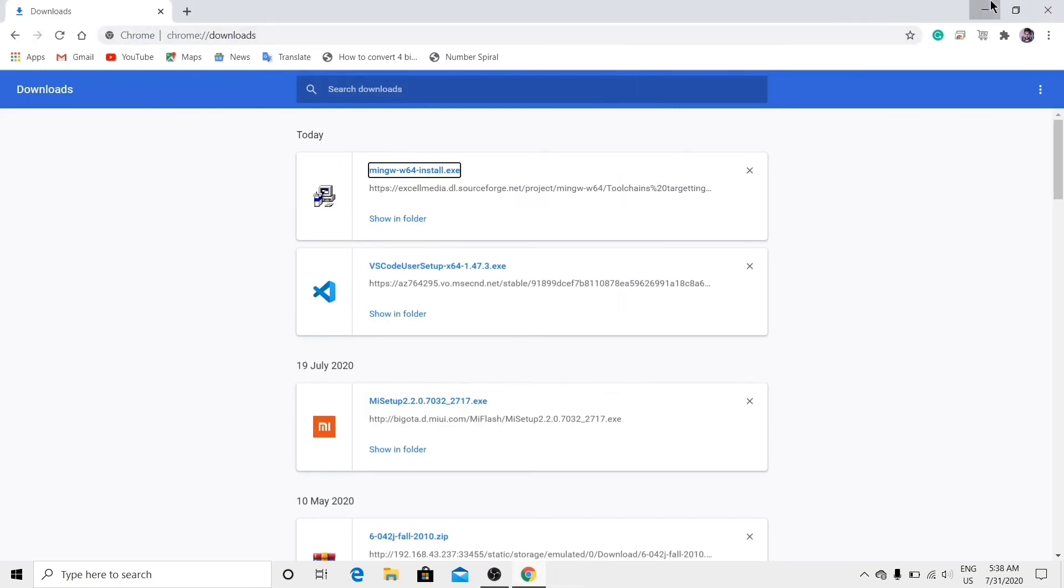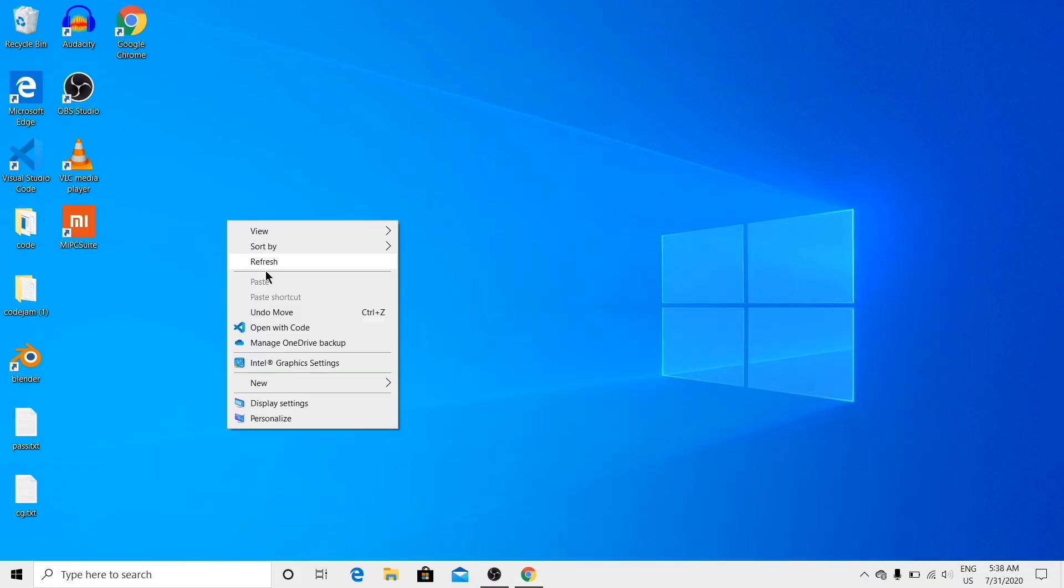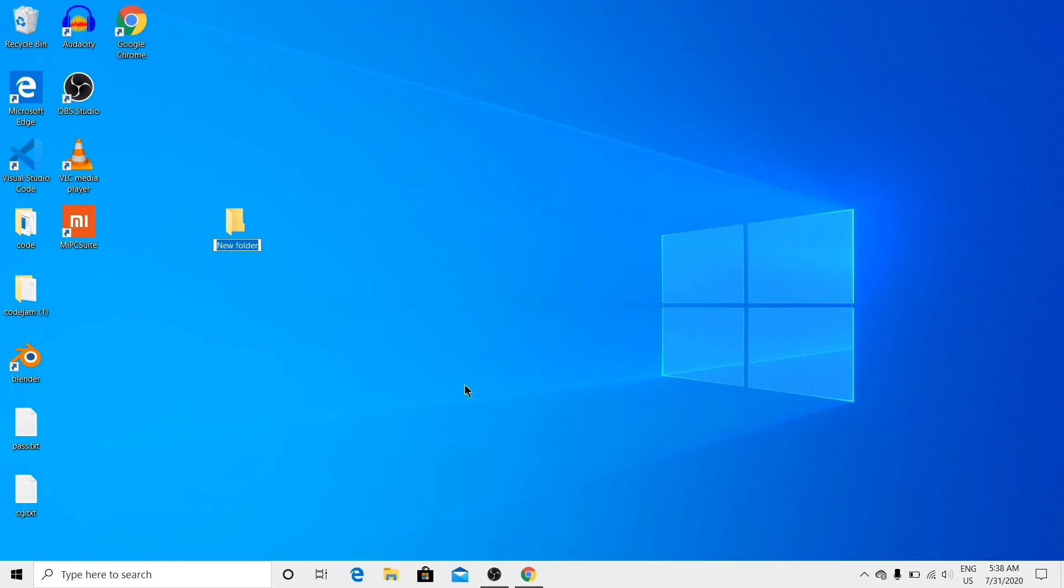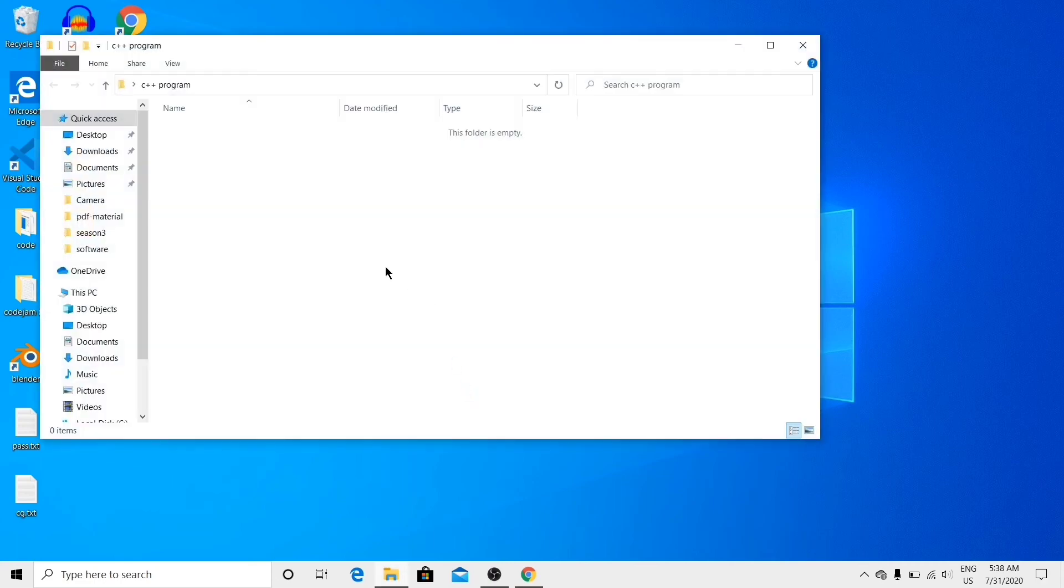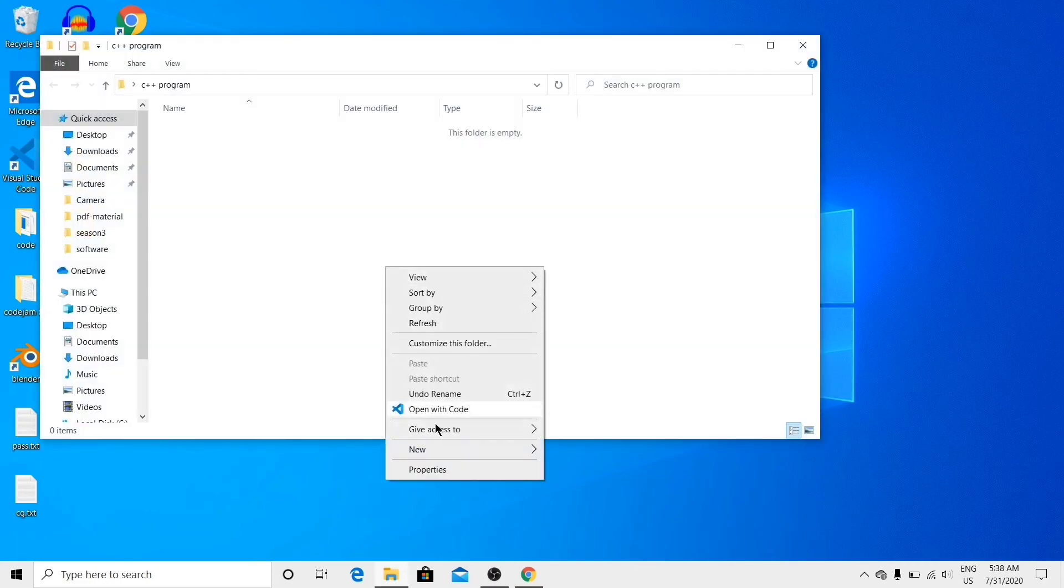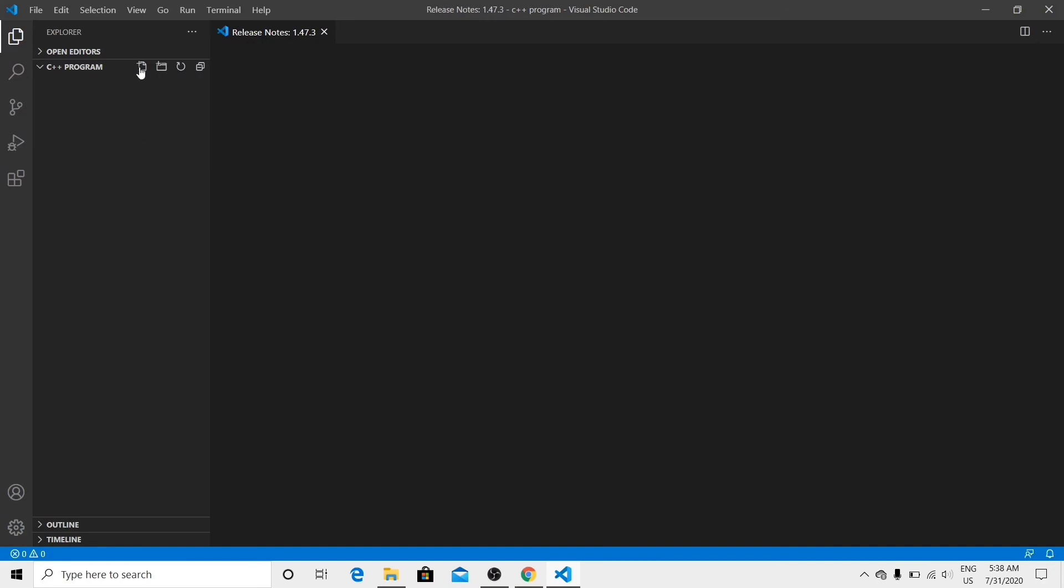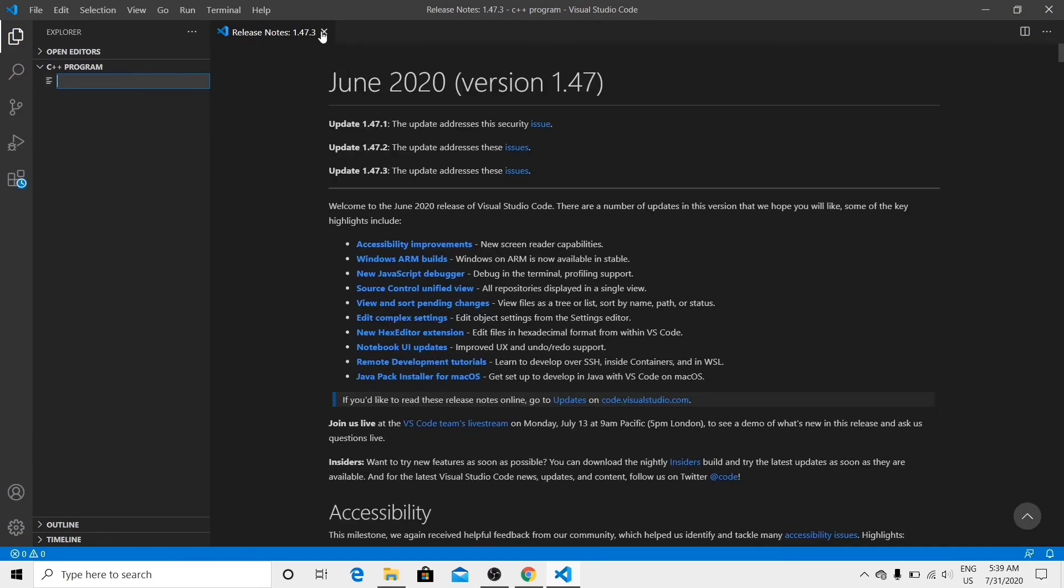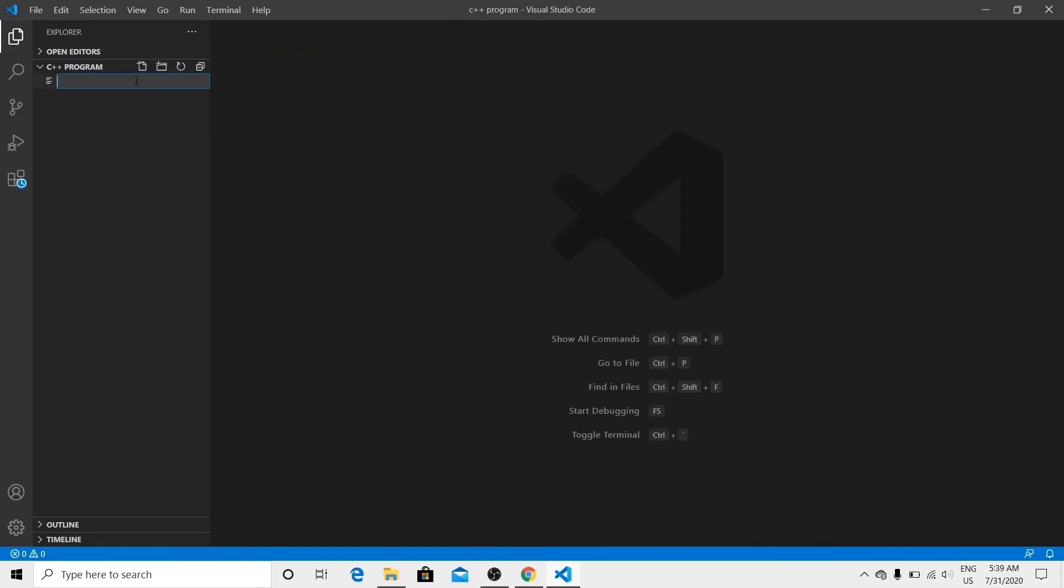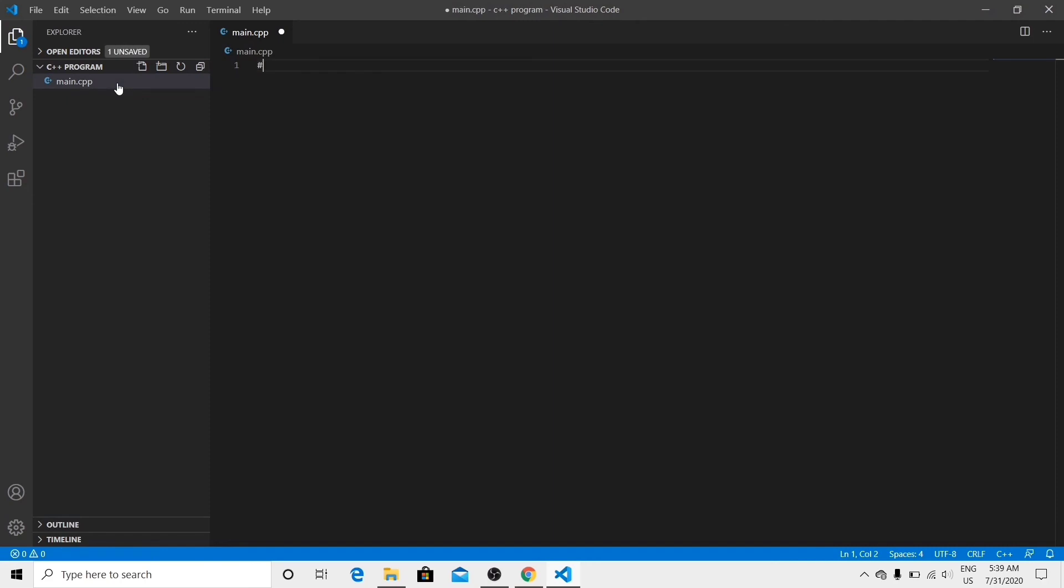Here at desktop, create a folder C++ program, anything you can. And now open with code. Create a new file main.cpp. Here you can rename it as main.cpp. Type some code.